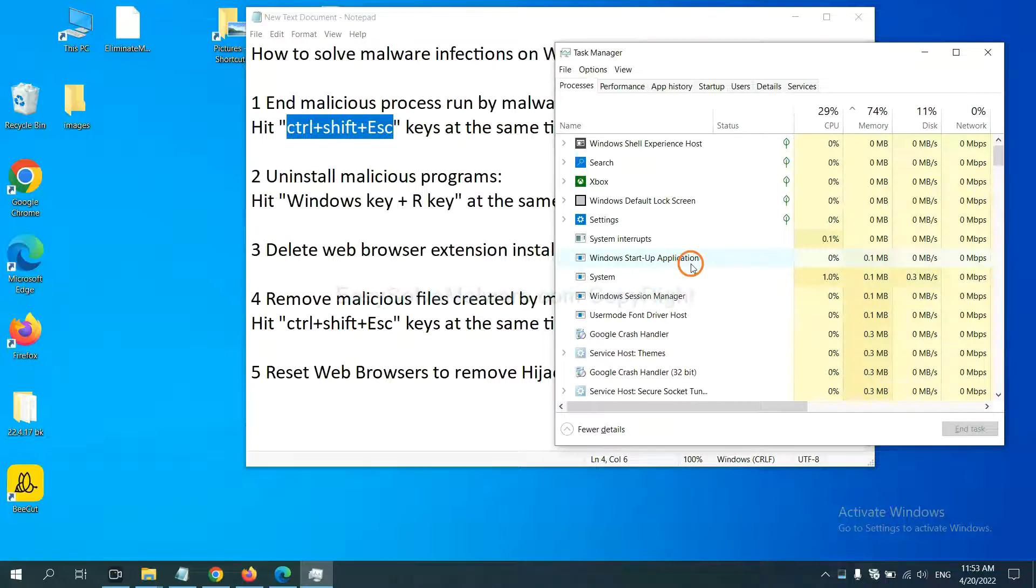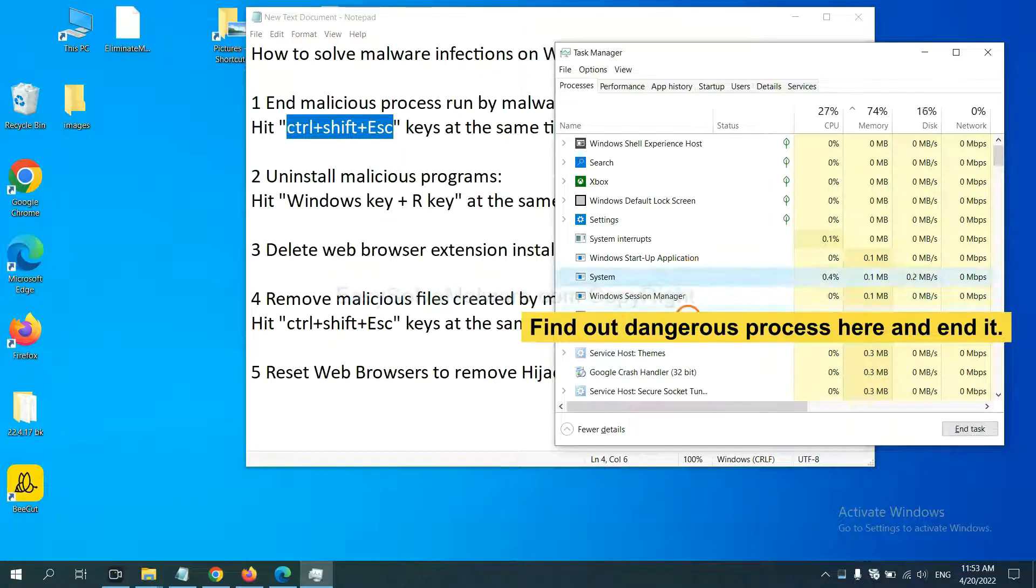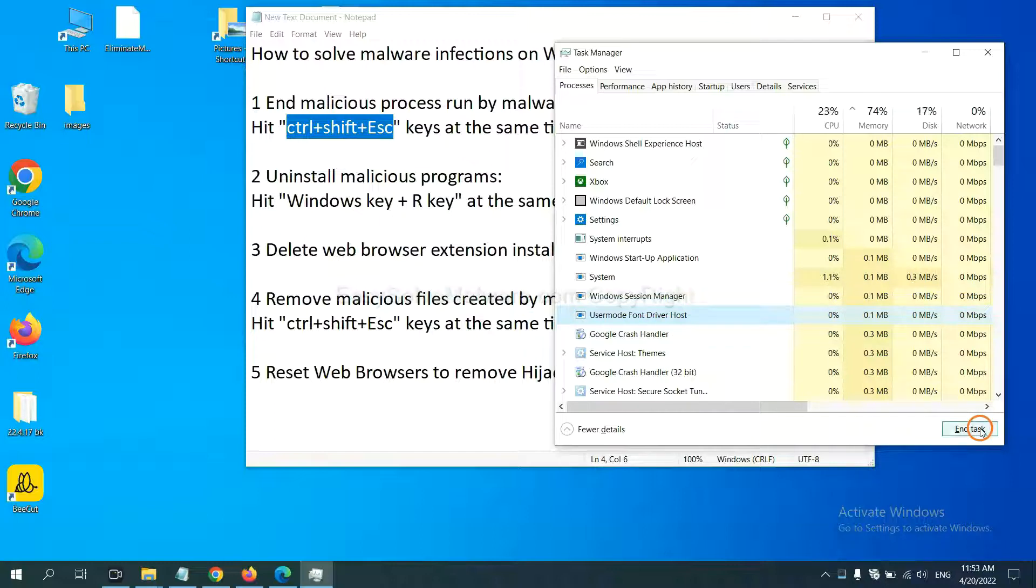Now you need to find out a dangerous process and then end the task. For example, you select one process and click here.